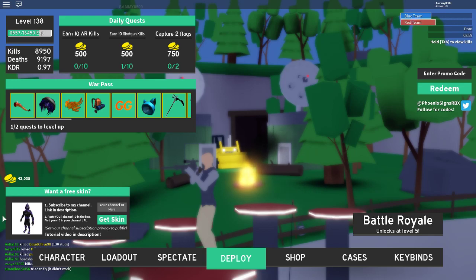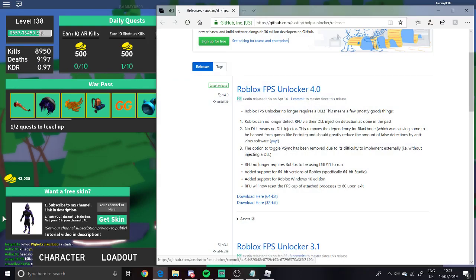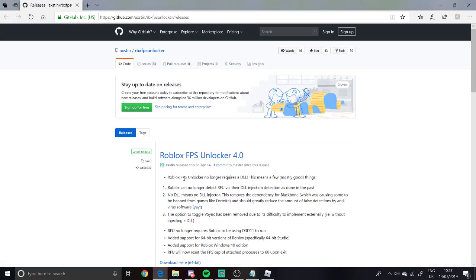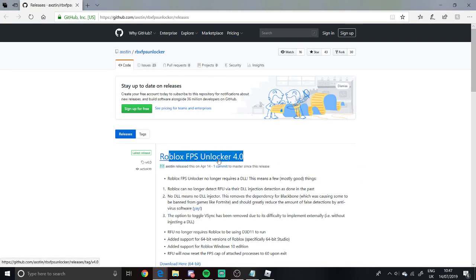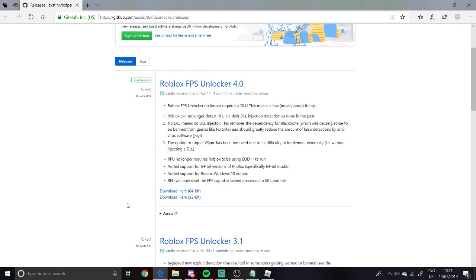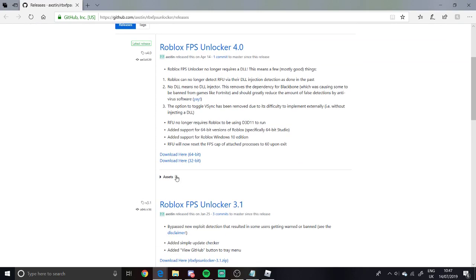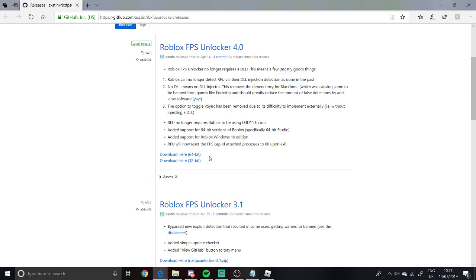So what you want to do is open up this website — link will be in the description. You'll see here we've got this Roblox FPS Unlocker 4.0. Scroll down for some instructions, but I'm just showing you how to do it here.